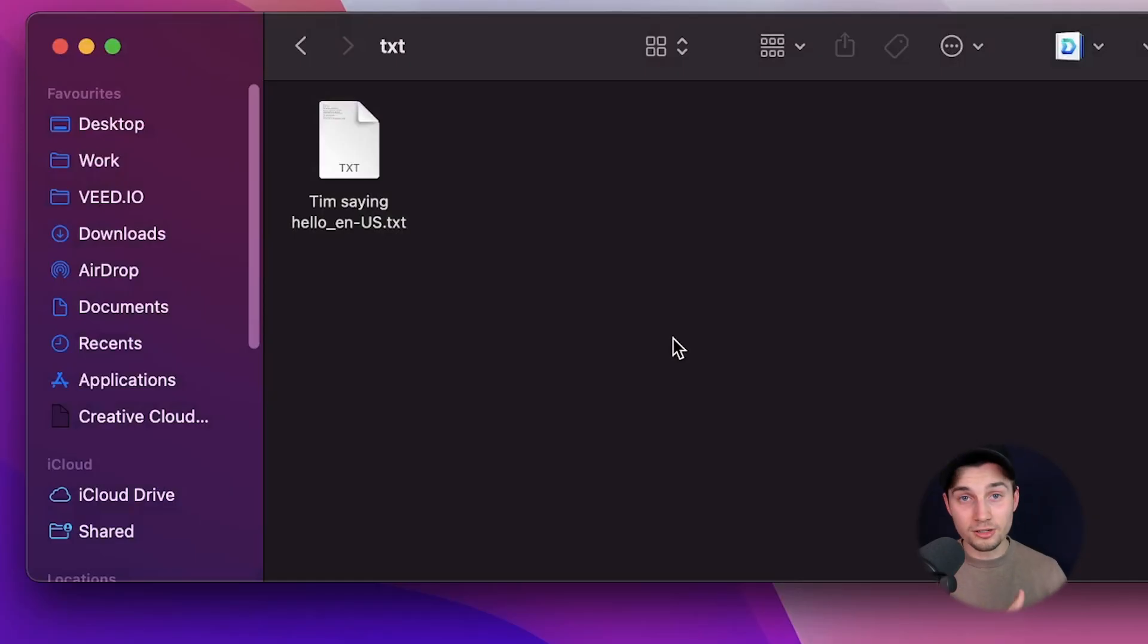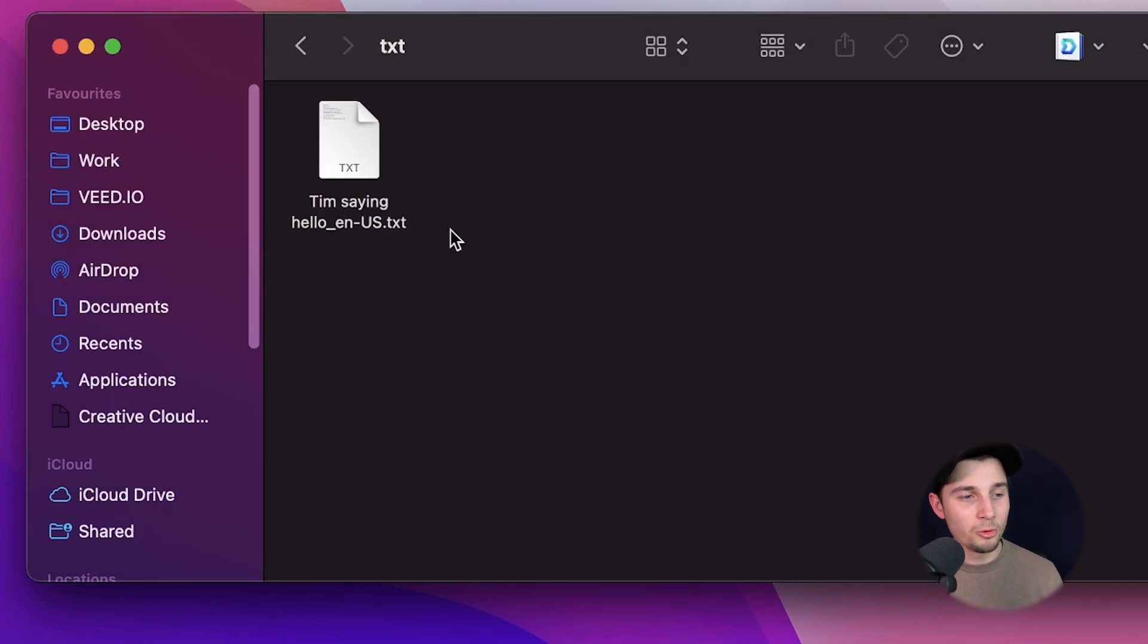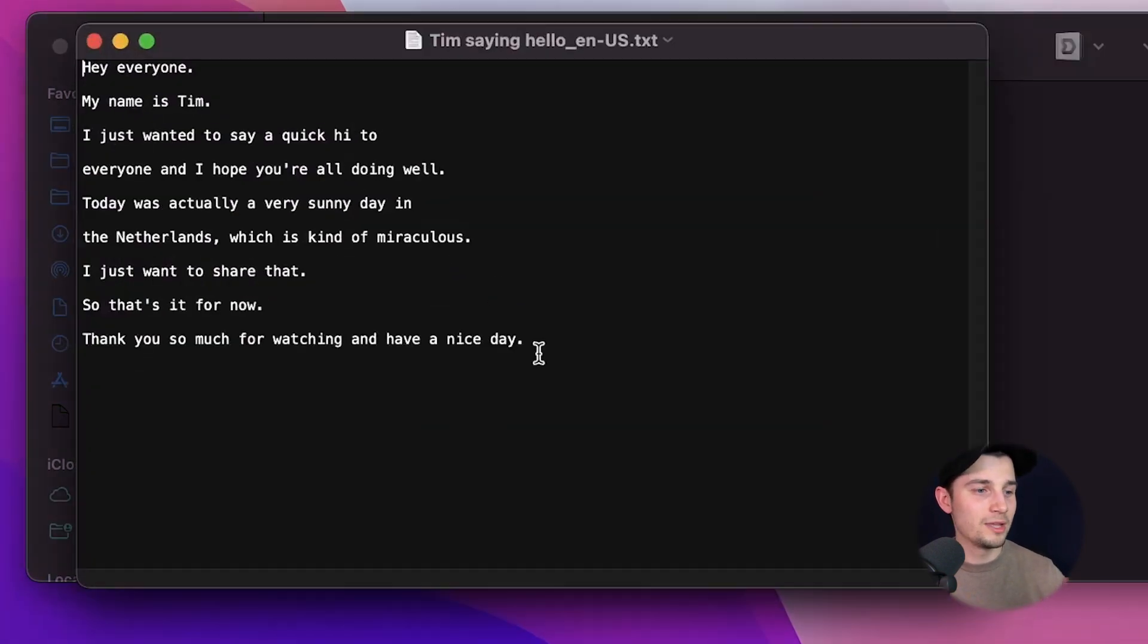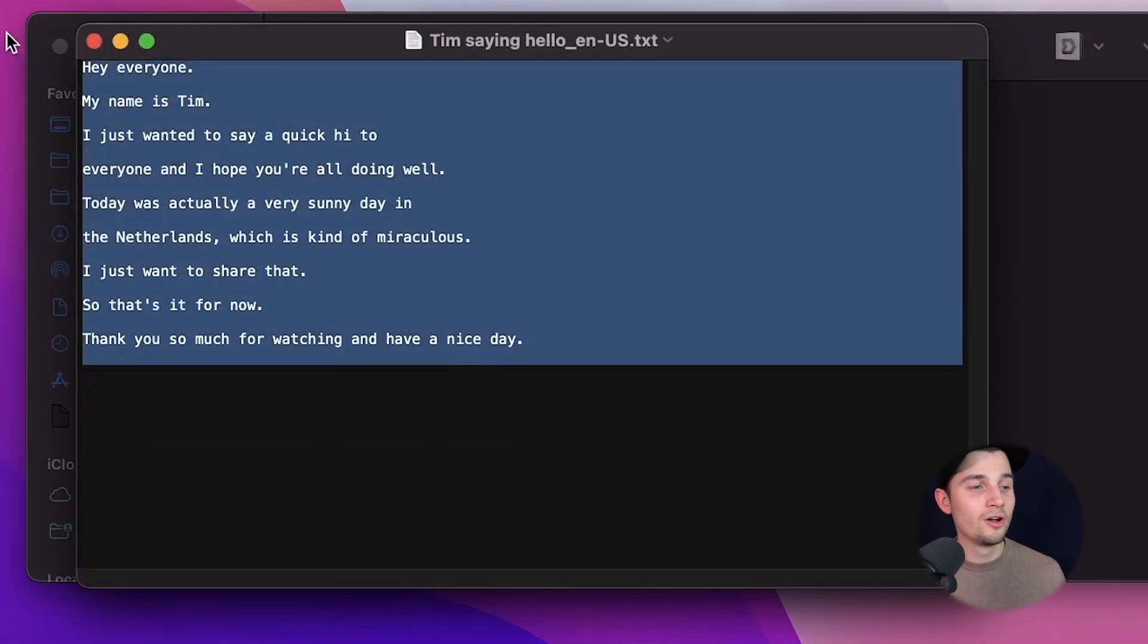And that's it. Now we downloaded our text file straight to our device and we can open the text file. And as you can see, all the transcriptions are in there. So that's how you automatically transcribe your audio of your video to text. Thank you so much for watching. Good luck and have a nice day.